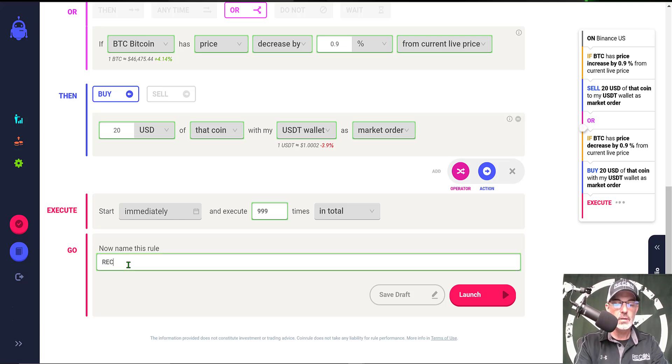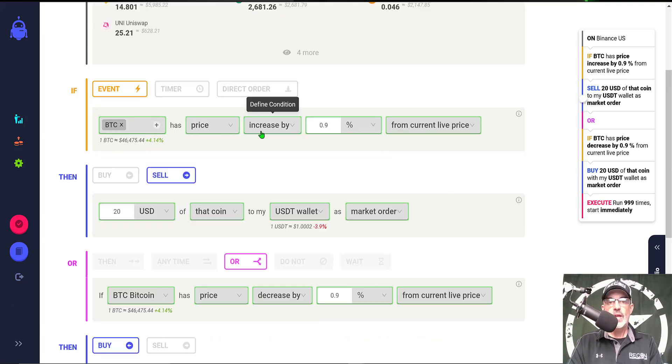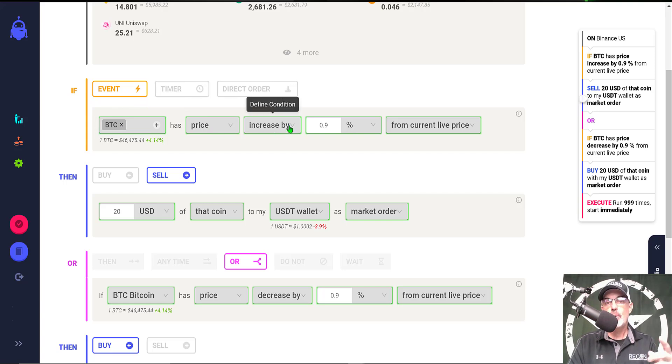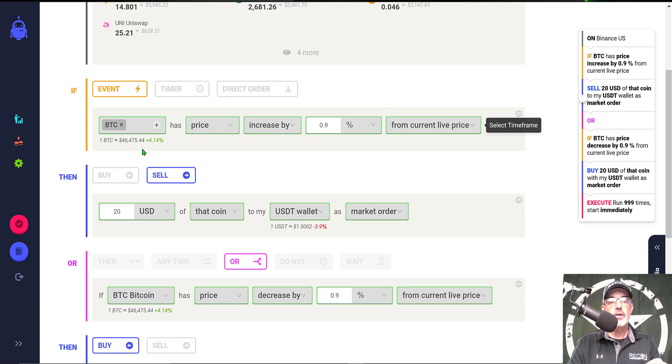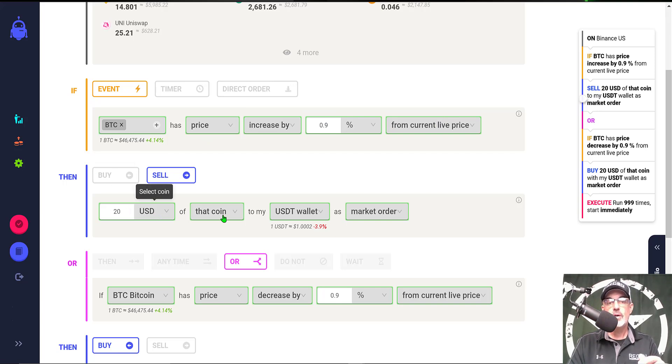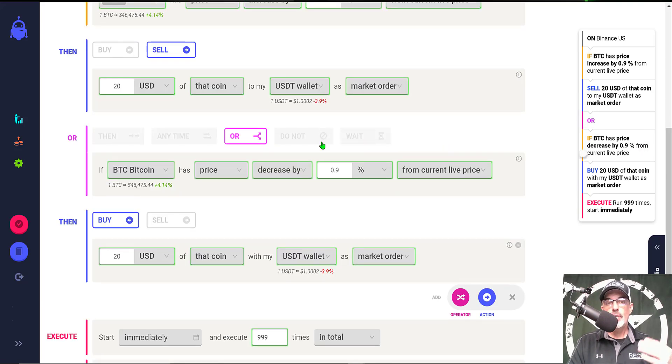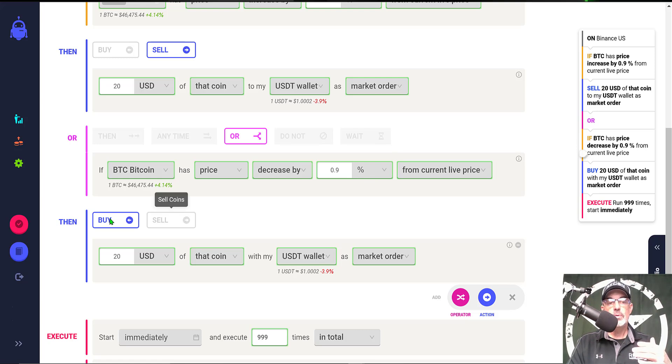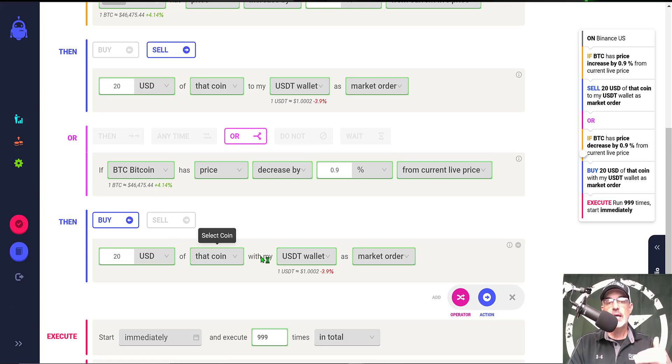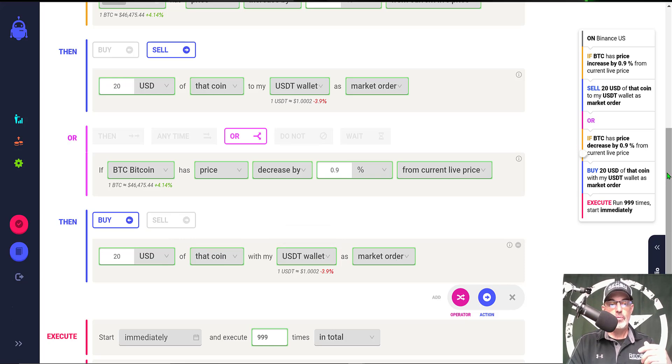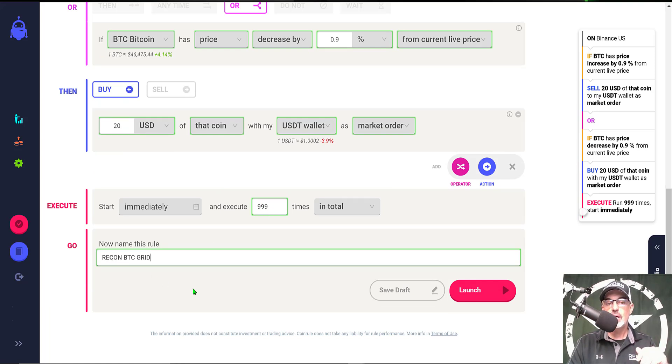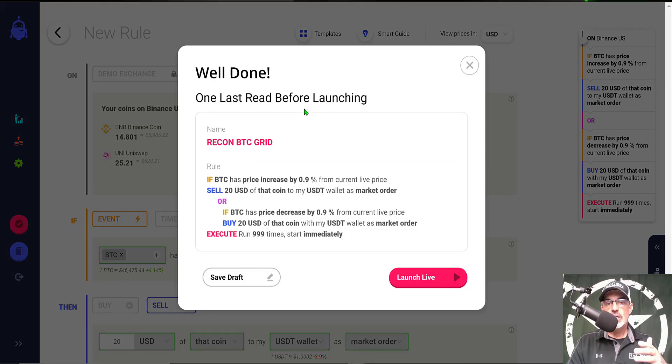So to quickly recap, we are going to sell BTC if the price increases by 0.9 percent from the current live price. It will sell $20 USD of that coin, being Bitcoin, to my USDT wallet as a market order. Or on the flip side, if Bitcoin has a price decrease of 0.9 percent from the current price, then we will buy $20 USD of that coin from my USDT wallet at a market order. We are going to deploy it immediately, let it execute up to 999 trades, and the grid name is Recon BTC Grid.